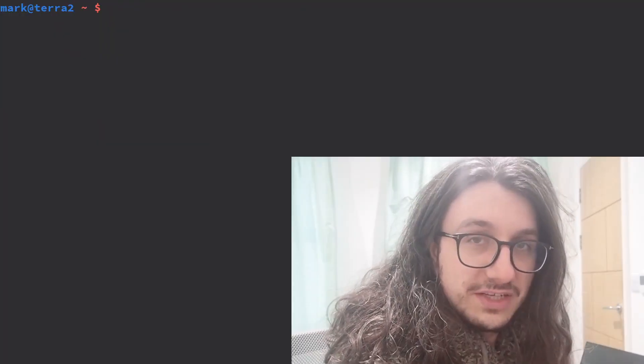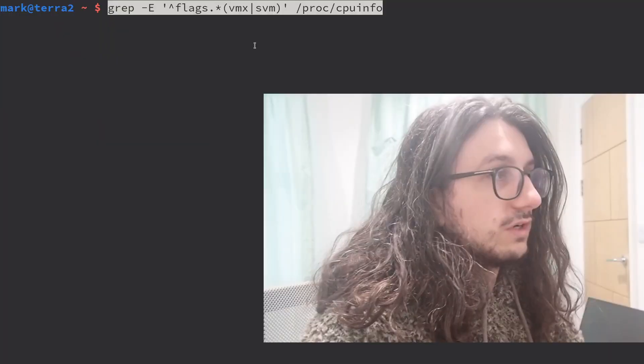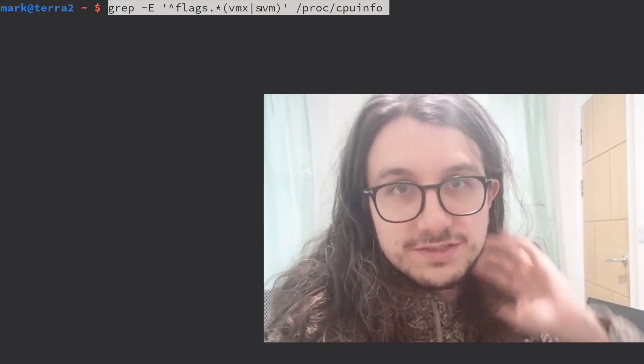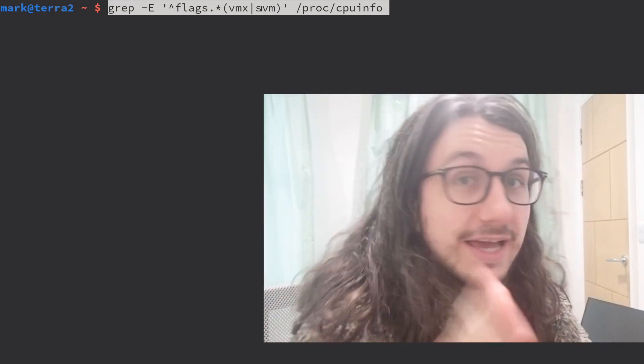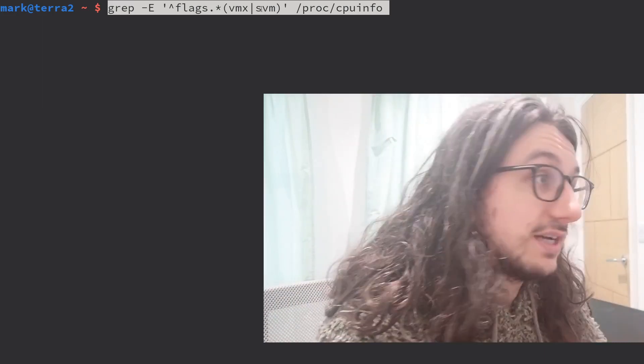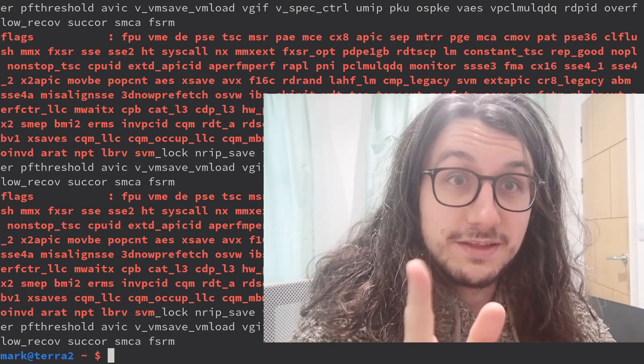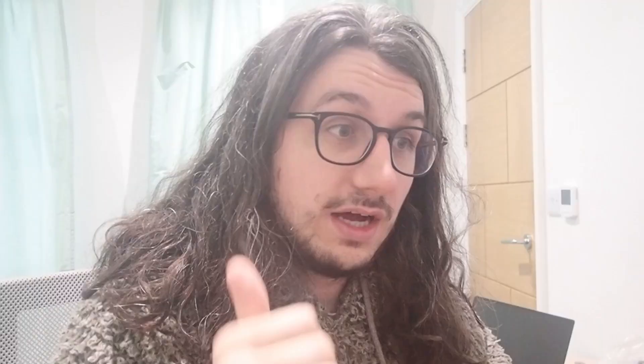First of all, check if your system can actually do this. We grep for VMX or SVM - it depends on whether you're using AMD or Intel. You see all that data there? If yours returns anything, it means you're good. If it doesn't return anything, don't panic. It will fall back to software virtualization, which is much slower, but you will still get by, so you can continue.